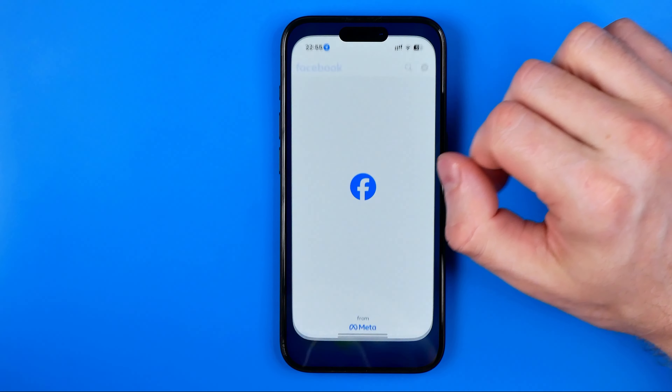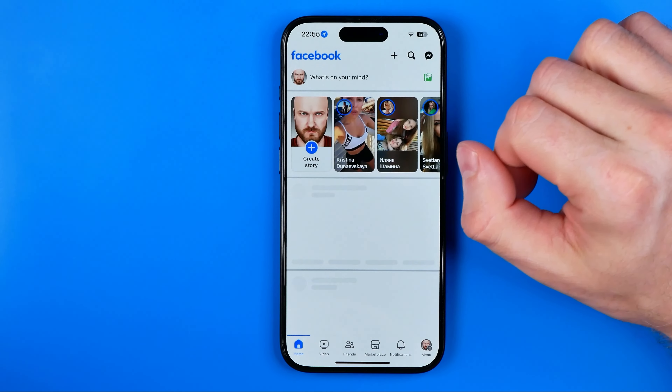Let's get started. First off we need to open up the Facebook app. Once it is done, tap right here to head over to menu, then tap that gear to go to Settings and Privacy, and then scroll down until you find Activity Log.